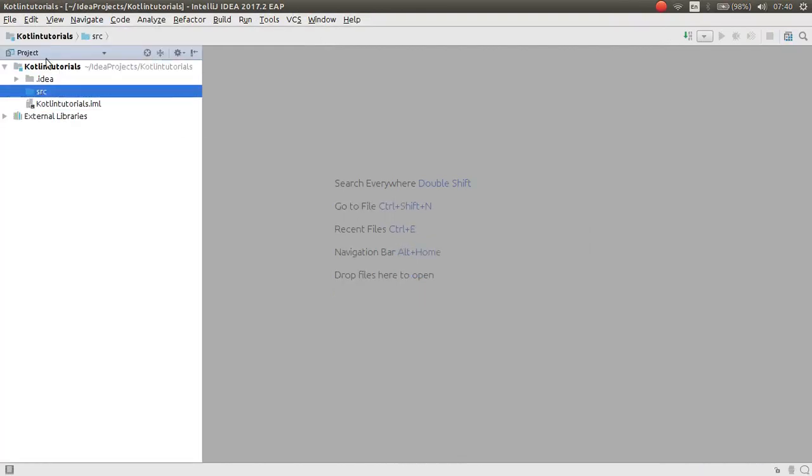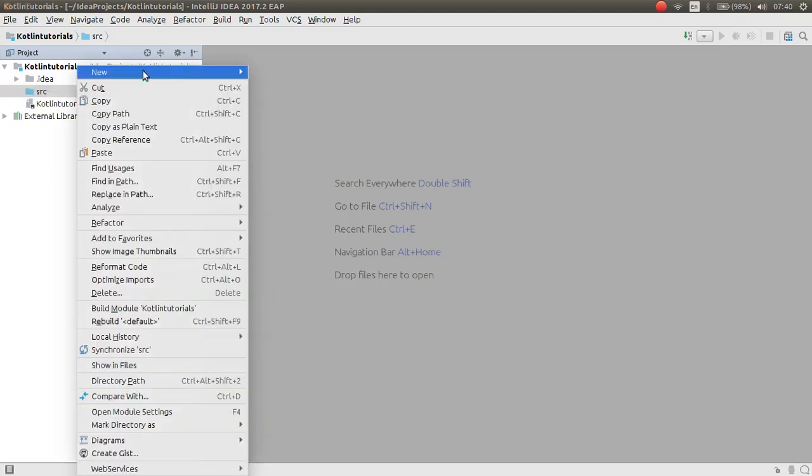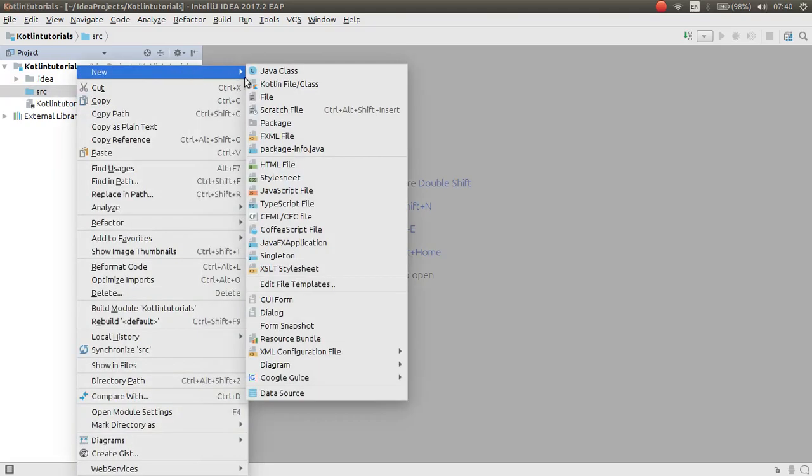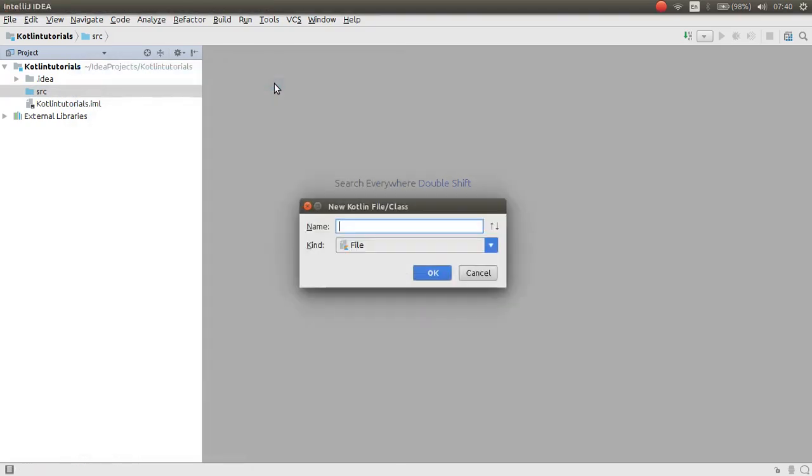Now you can write your code in the source directory. Right-click on the source directory and from here choose Kotlin file class. You can type hello world.